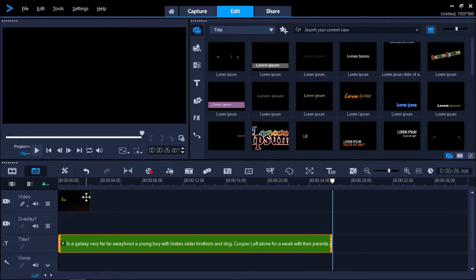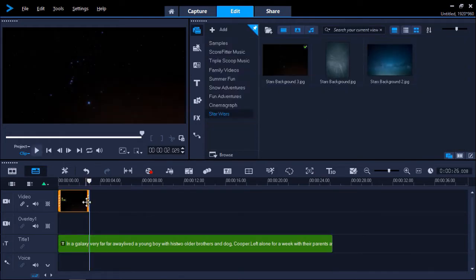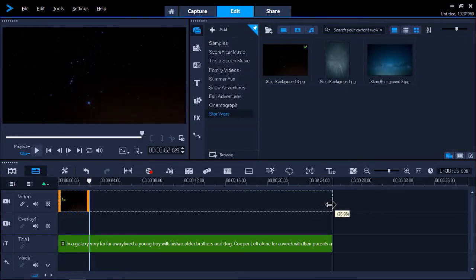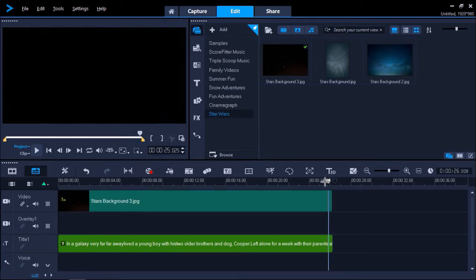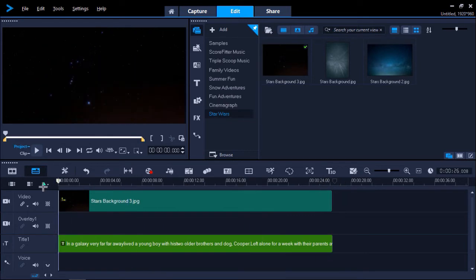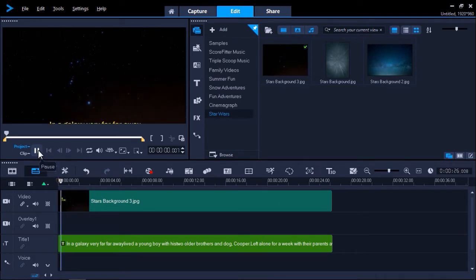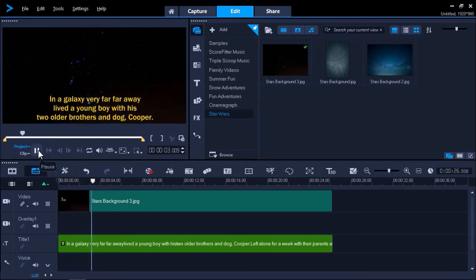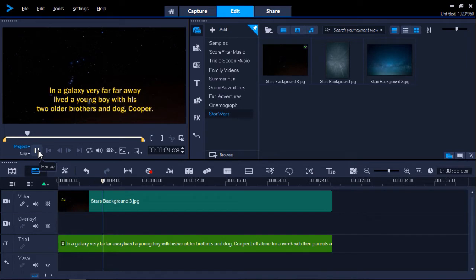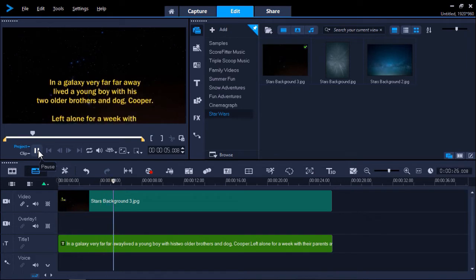And now let's click on the background image on the video track and again hover our mouse to the edge until the arrow icon pops up to click and extend the image to last as long as the text does. Again I'll preview this and now I'm happy with the speed of the text crawl.